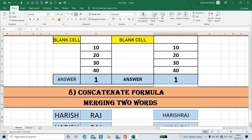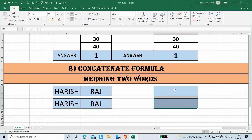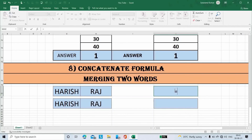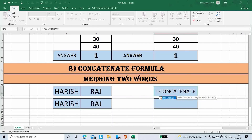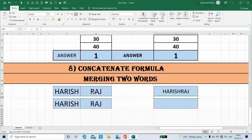The last formula is Concatenate — that is, merging two words. Here, 'Arish' is in one cell and 'Raj' is in another cell. I want the answer as 'Arish Raj' in a single cell. Place the cursor here, type formula Concatenate, open bracket, select the first cell, comma, select the second cell, then close the bracket. Now we got the answer.